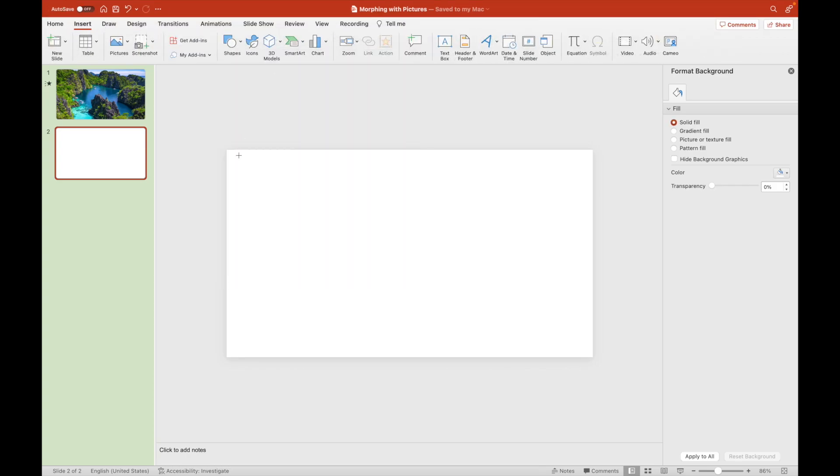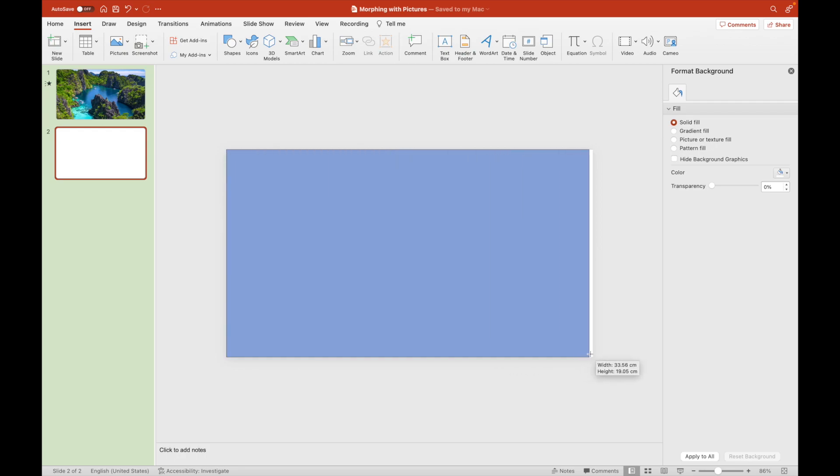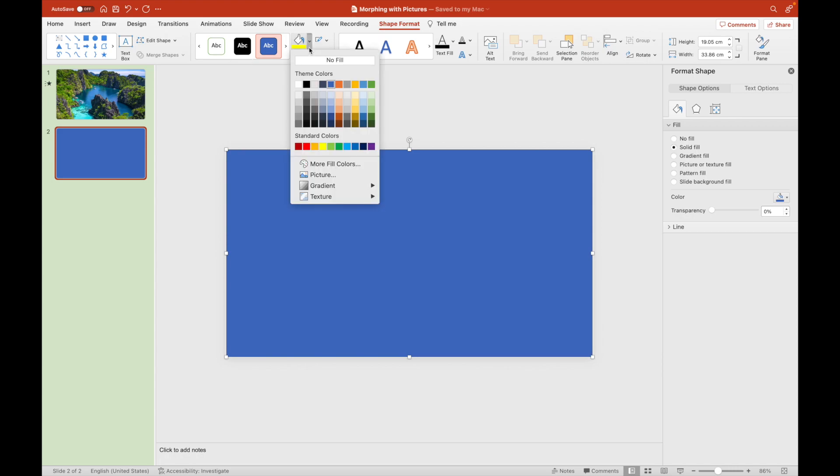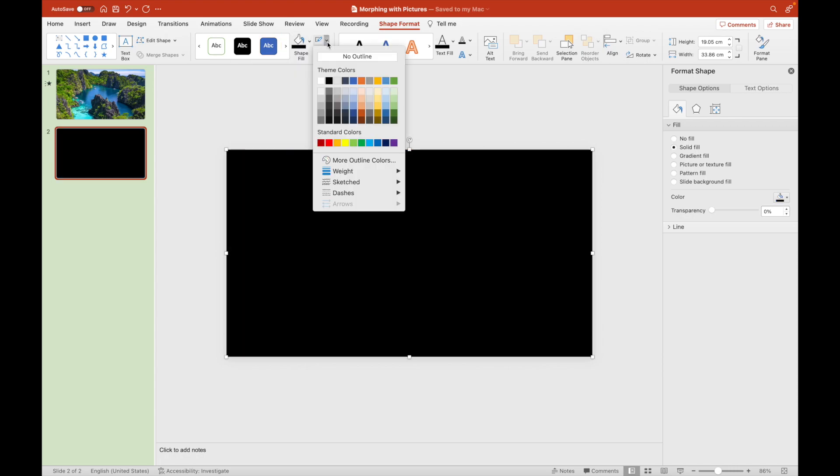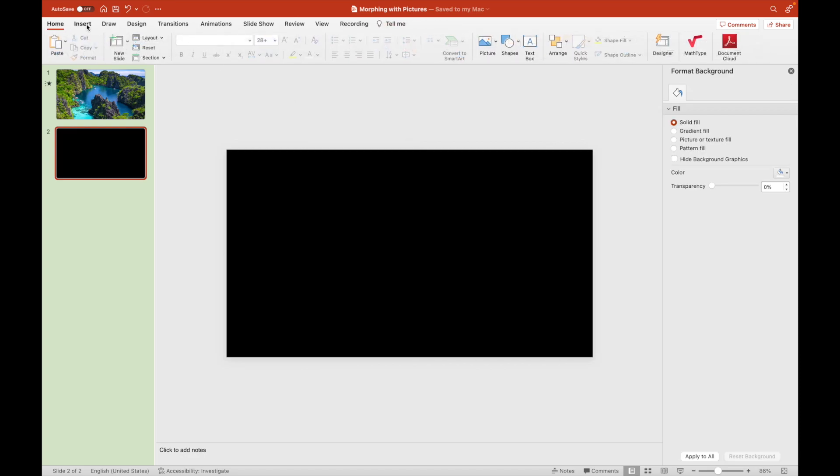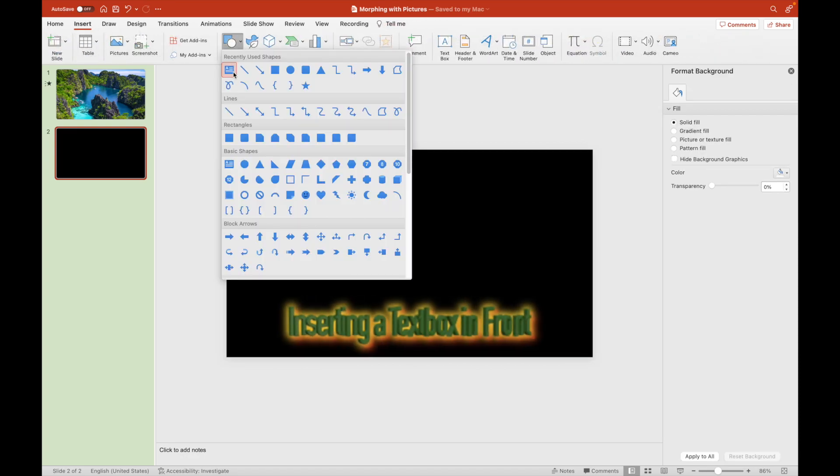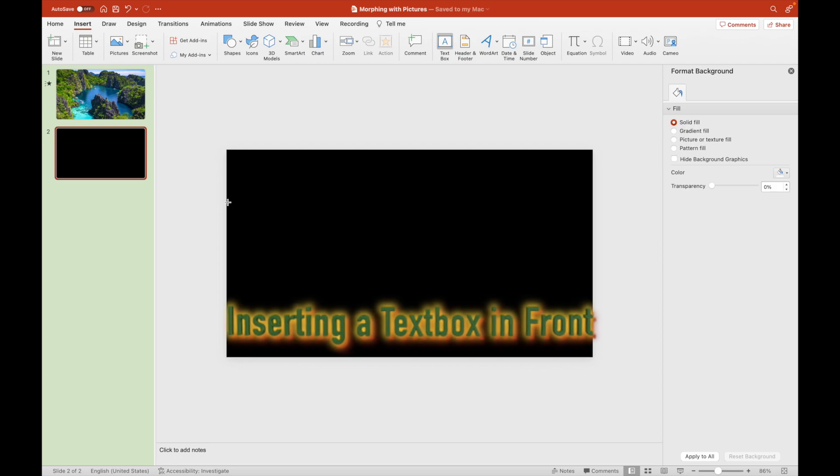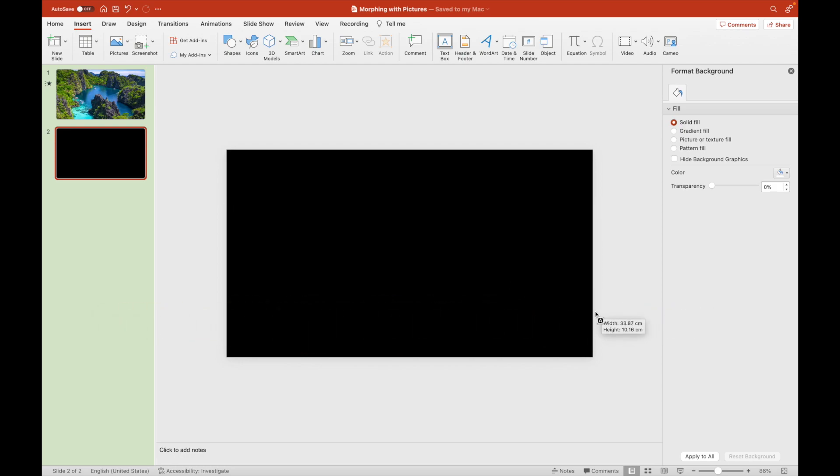On the second slide, we draw a black rectangle that will fill the whole screen. On the same slide, we will draw a text box to be filled with the town's name.